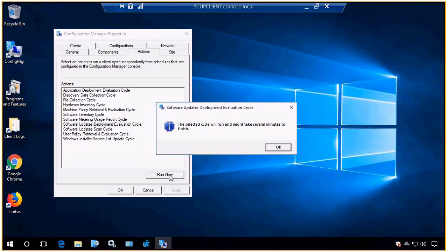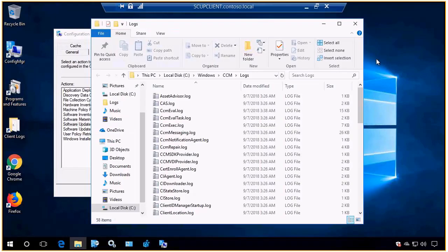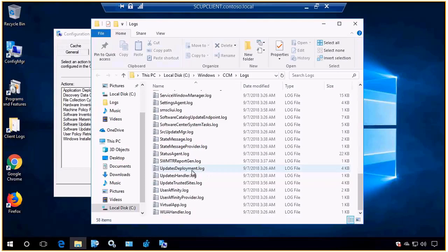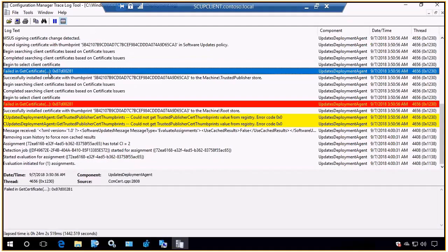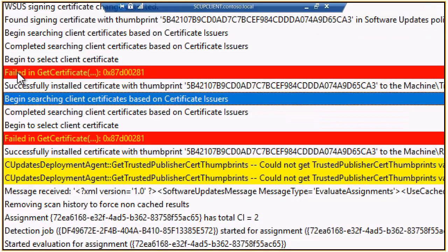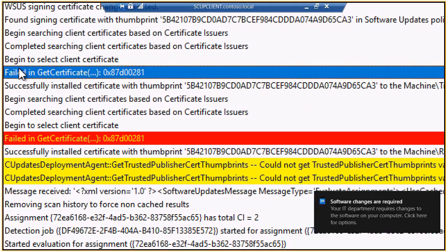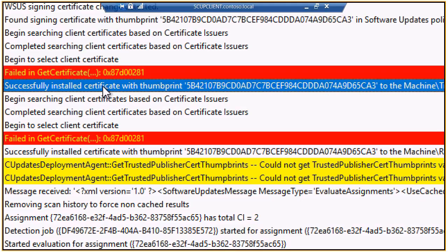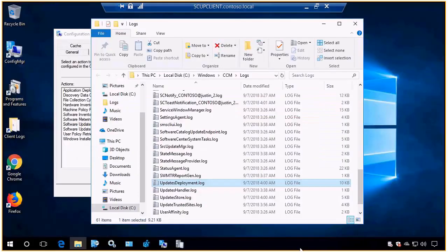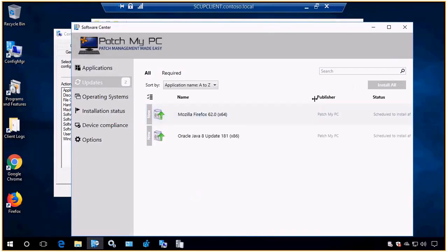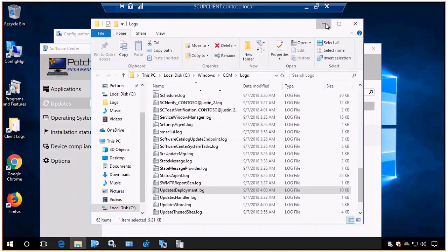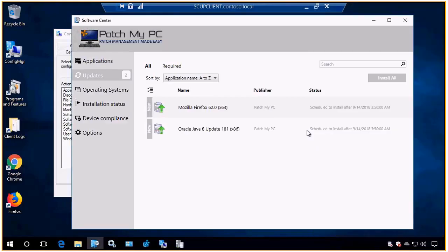Jumping over to our client, I just triggered a machine policy just so we can see that new deployment coming in. If we look at our UpdatesDeployment.log, we'll see that the client — just on the back end — automatically installed the certificate that we deployed to it. We can see that certificate, because we enabled that setting in our software update point in 1806, went ahead and installed that code signing cert that we generated automatically on our clients. Then we triggered our scan, so now we've got our updates showing up. If we look at Software Center, these are going to show up just like any other update that would be deployed. Since we were making it visible and showing notifications, that's why we got the notification showing up here and why we can see it in Software Center.